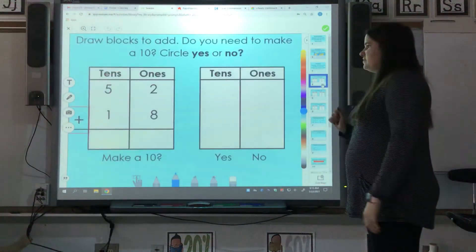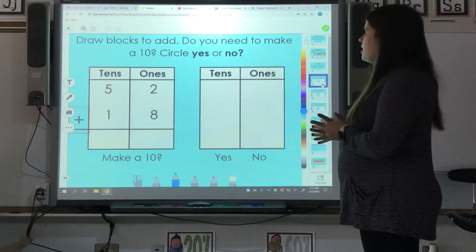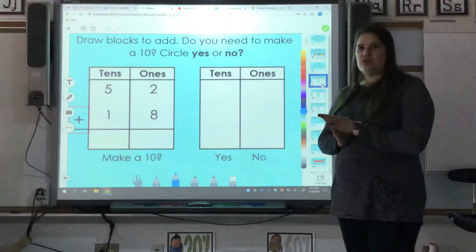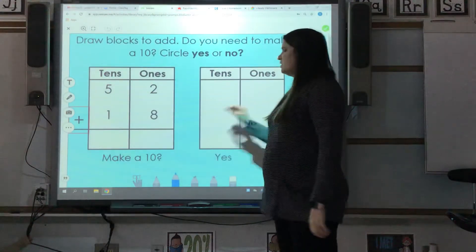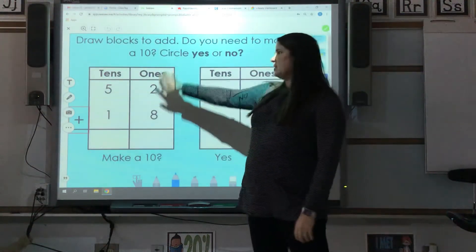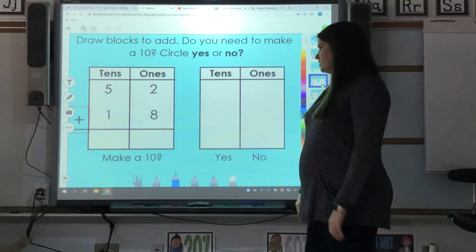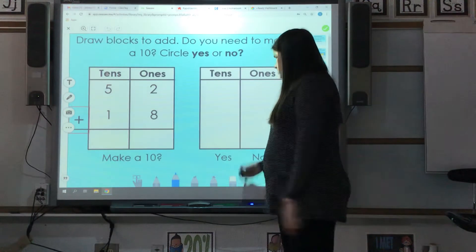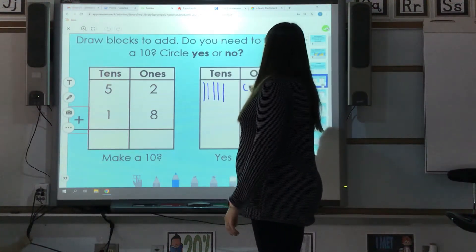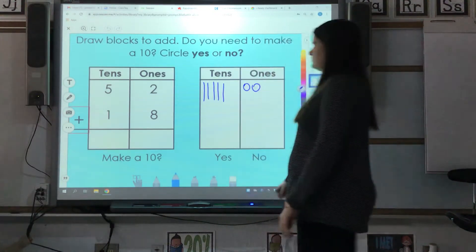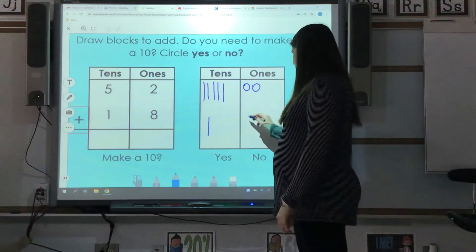We've got a few examples up here. We're going to do one together. It says draw blocks to add — do you need to make a ten circle? Yes or no? We have two different boxes: a box with our numbers and a box with our drawings. Our first number is 52, which is five tens and two ones. Then we have 18, which is one ten and eight ones.